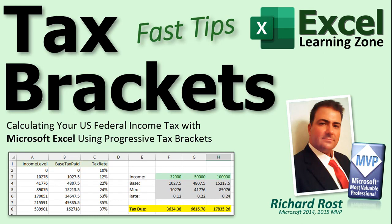Welcome to another Fast Tips video brought to you by ExcelLearningZone.com. I am your instructor, Richard Rost.